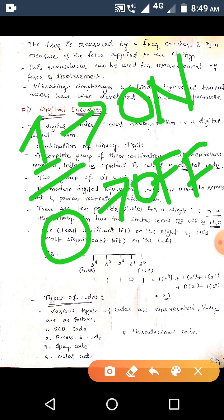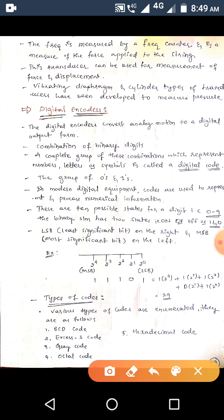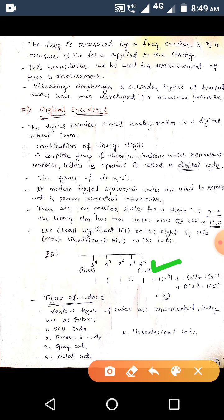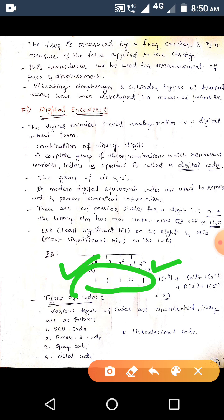One more important factor: whatever output of zeros and ones we form, those bits are either LSB or MSB. LSB is the least significant bit and MSB is the most significant bit. The LSB should be on the right-hand side of the number, and the MSB on the left-hand side. For example, in the number 1-1-1-1-0-1, the rightmost bit is the LSB.